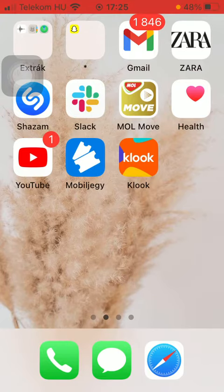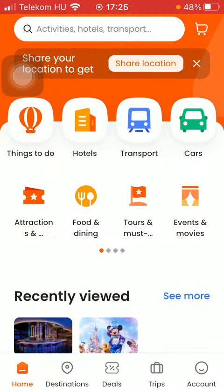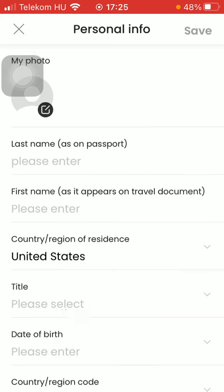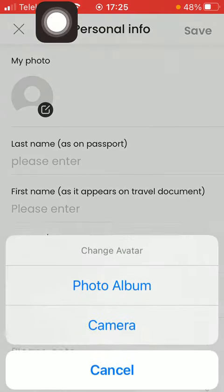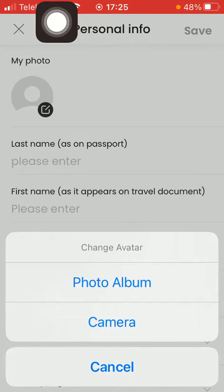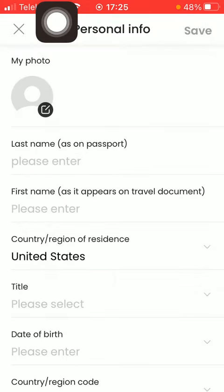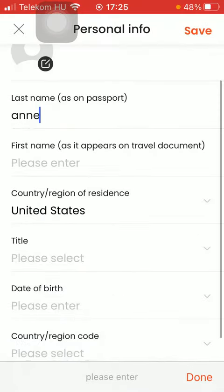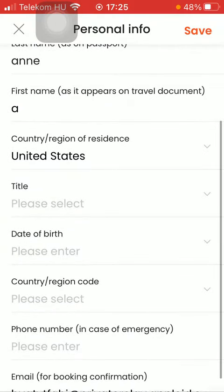So let's jump into it. First of all, open the application on your phone, tap on the Account button down below, and then tap on Update Personal Info at the top of the screen. After that, click on the My Photo button to add an avatar, then type in your last name and first name.